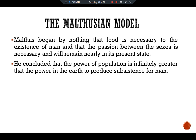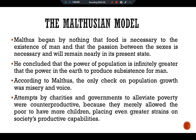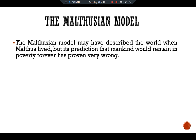Malthus concluded that the power of population is infinitely greater than the power of the earth to produce subsistence for men. According to Malthus, the only check on population growth was misery, and attempts by charities and governments to elevate poverty were counterproductive because they merely allowed the poor to have more children, placing even greater strain on society's productive capabilities.